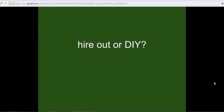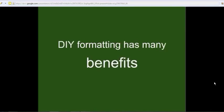So formatting, the real question for most authors is whether to hire out for formatting or to do it yourself. And it's very common to hire out. You can find inexpensive formatters. But do it yourself has a lot of benefits. When you learn formatting, you're really going to help yourself in many ways.